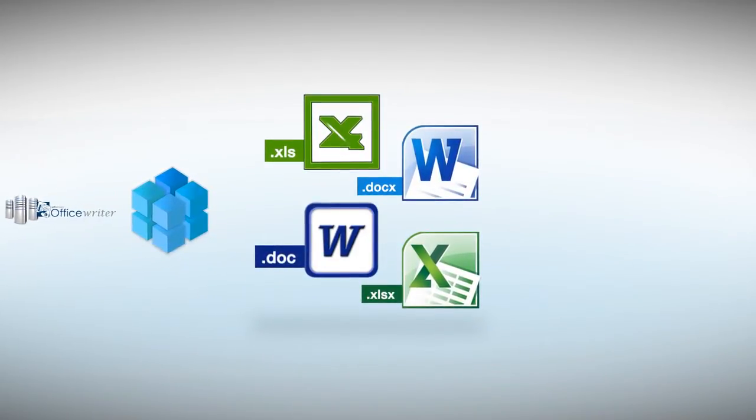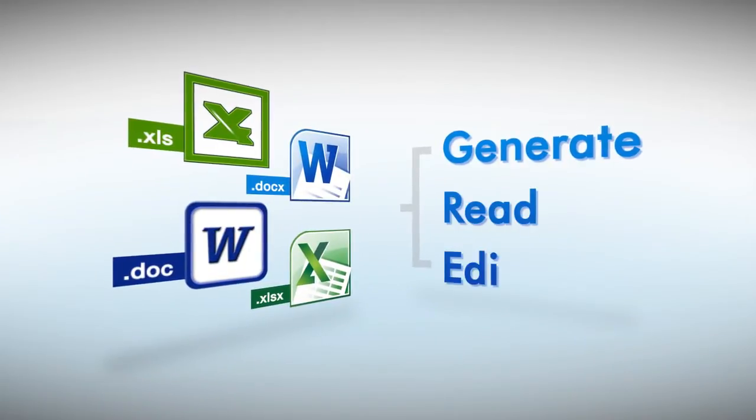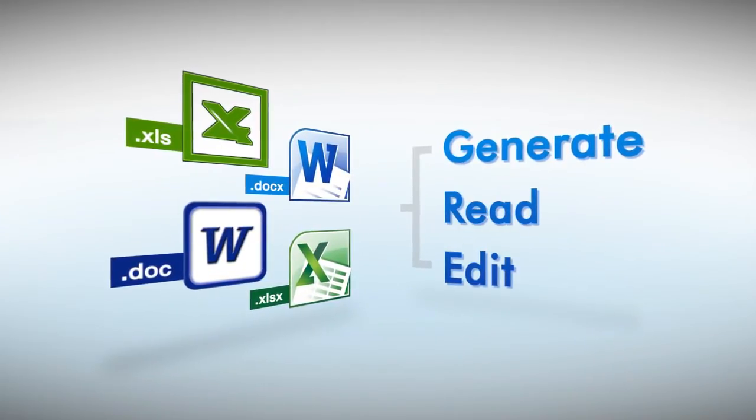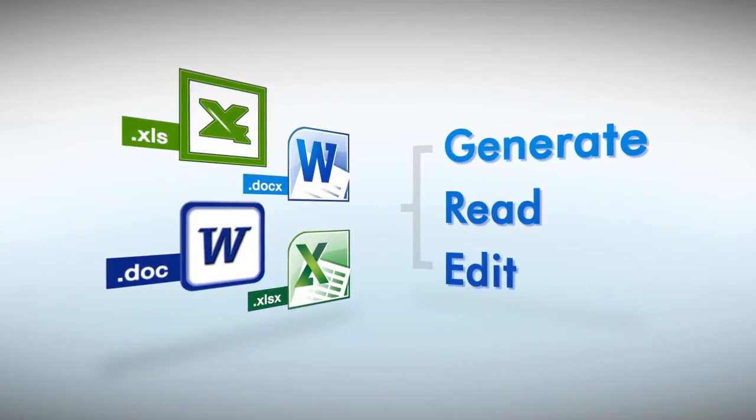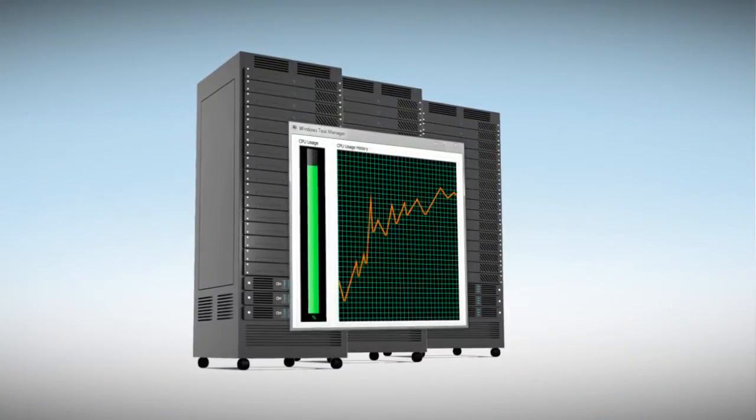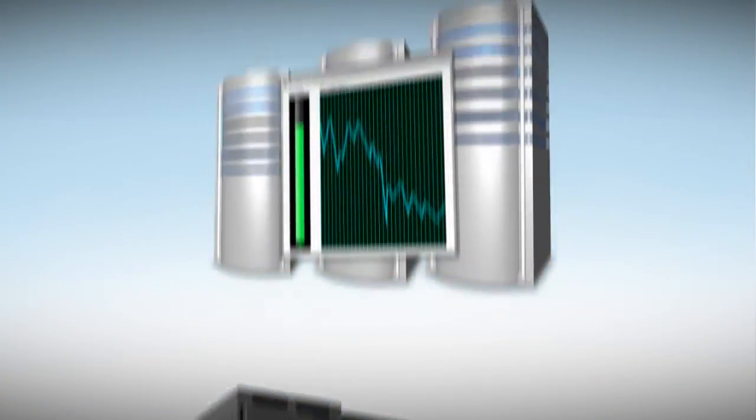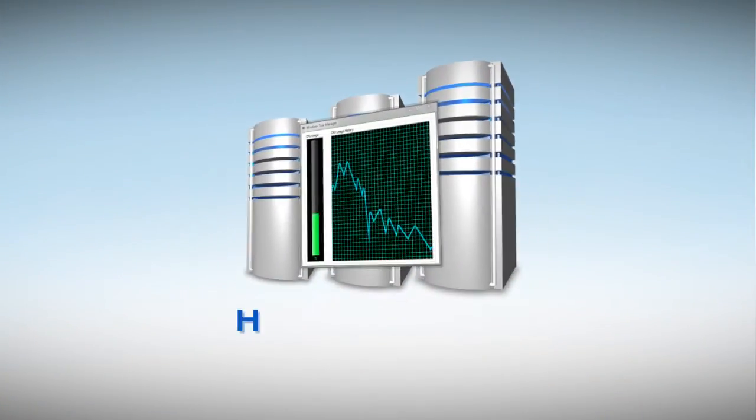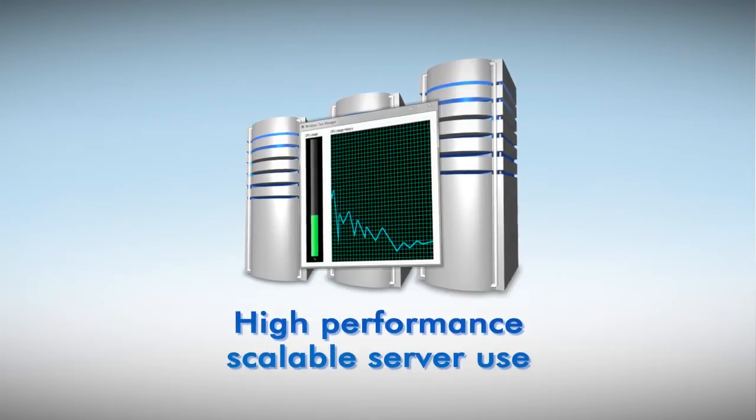Now you can use OfficeWriter to generate, read, and edit Excel and Word files directly within your applications. And instead of automating Office on the server, OfficeWriter gives you high-performance, scalable server use.